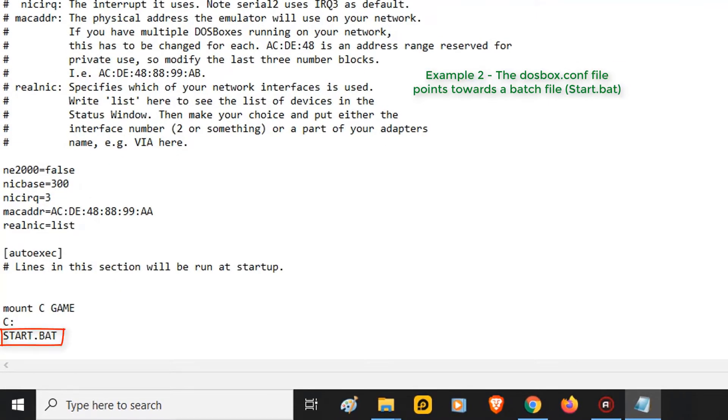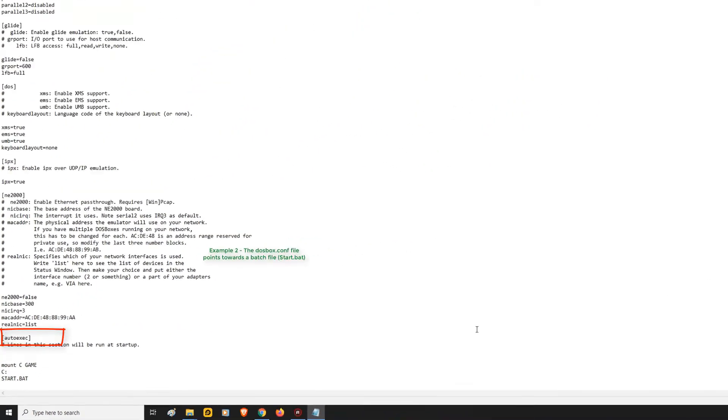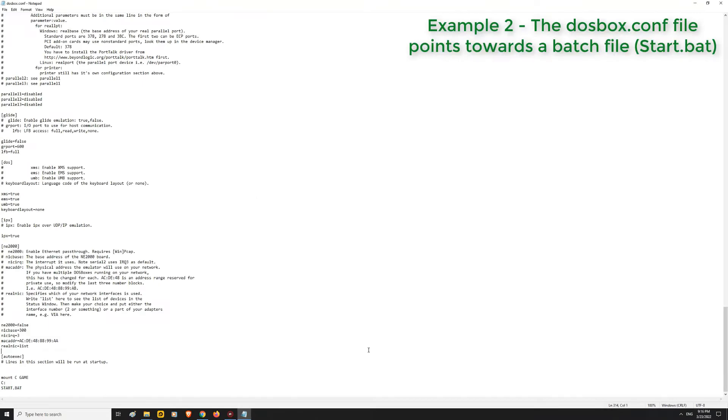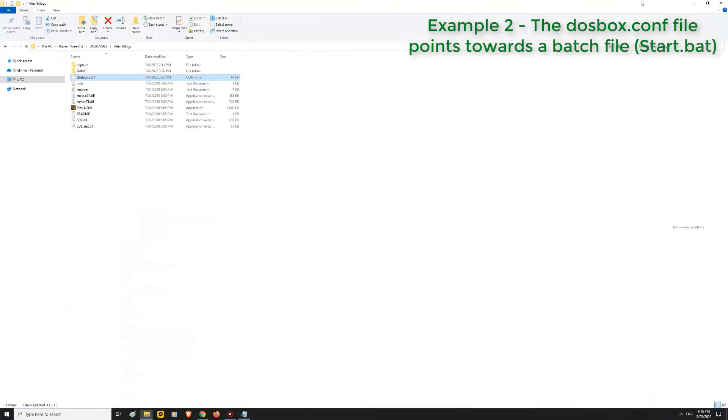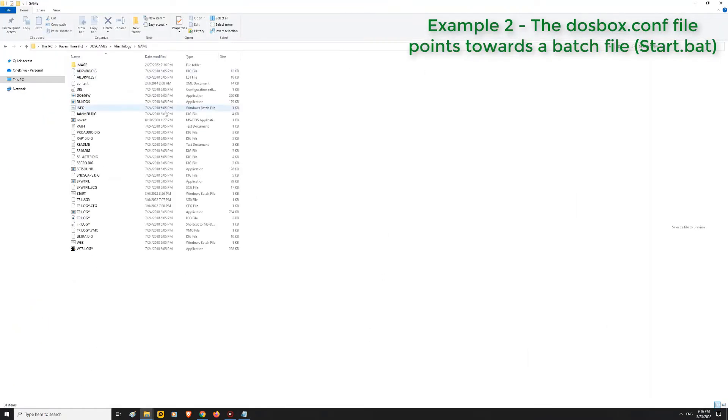Second example. This is what happened in my case. In this case, my dosbox.conf file executes a batch file called start.bat. Where is this start.bat file? It happened to be in the game folder. I edited start.bat with notepad.